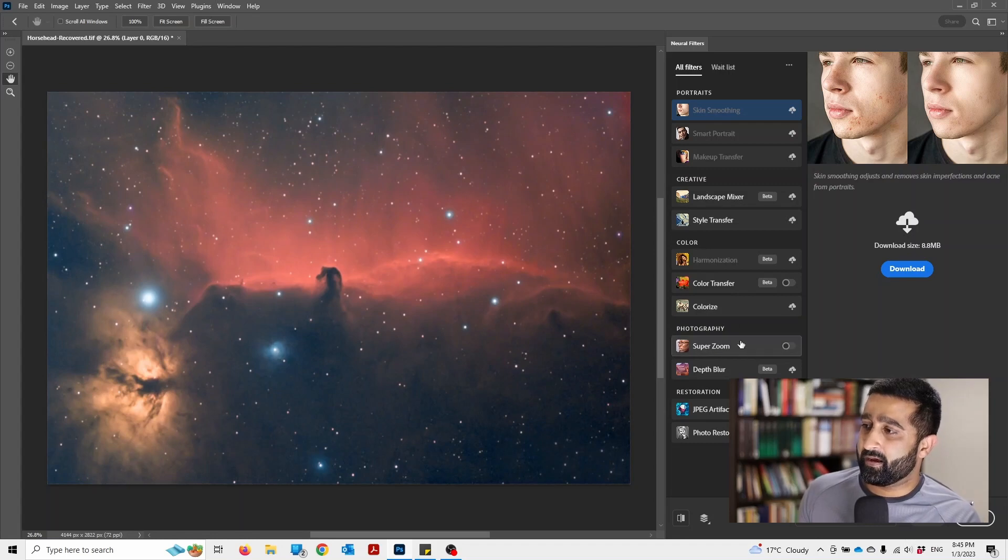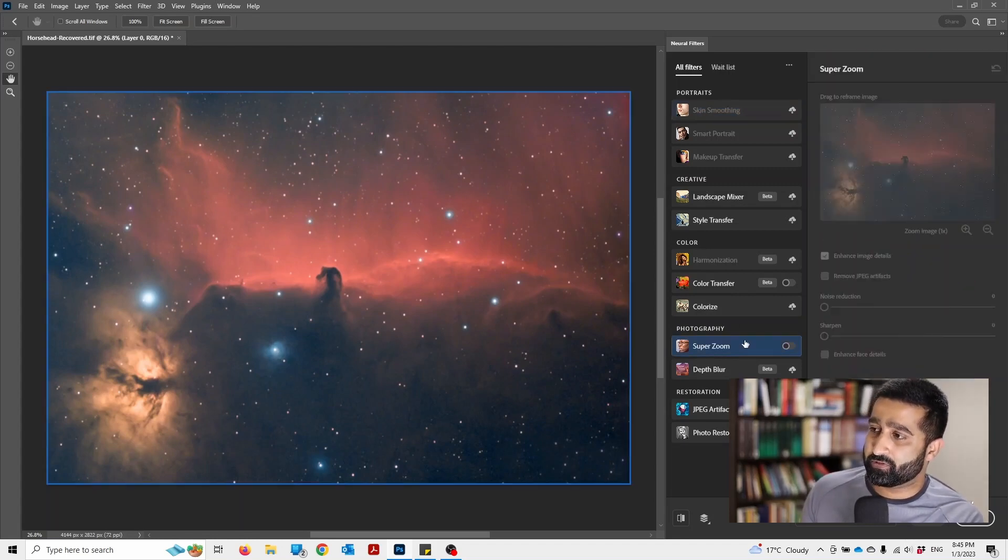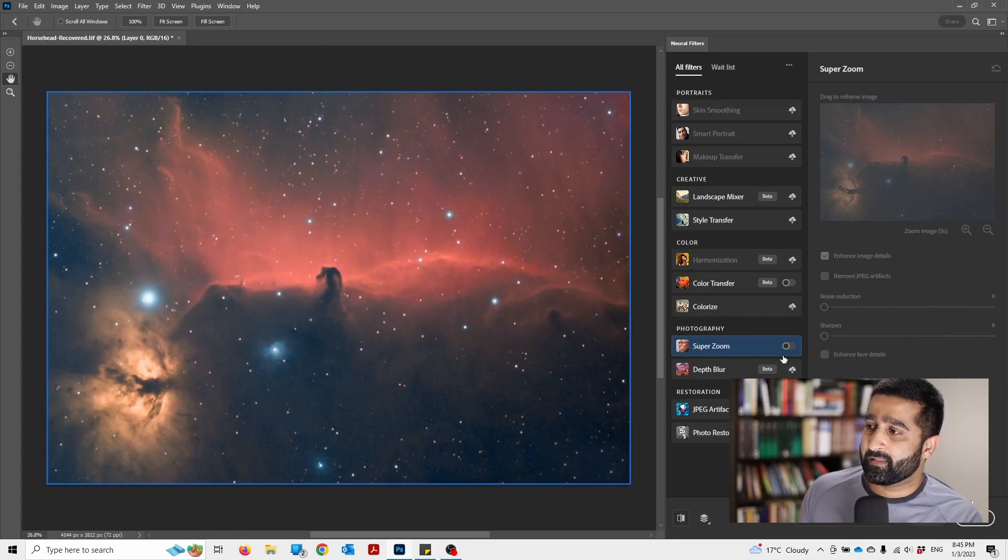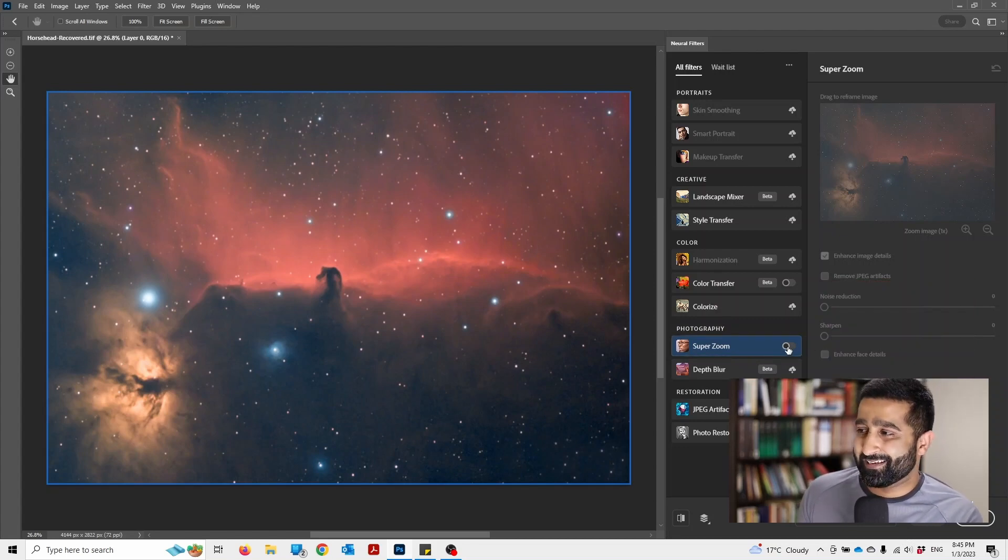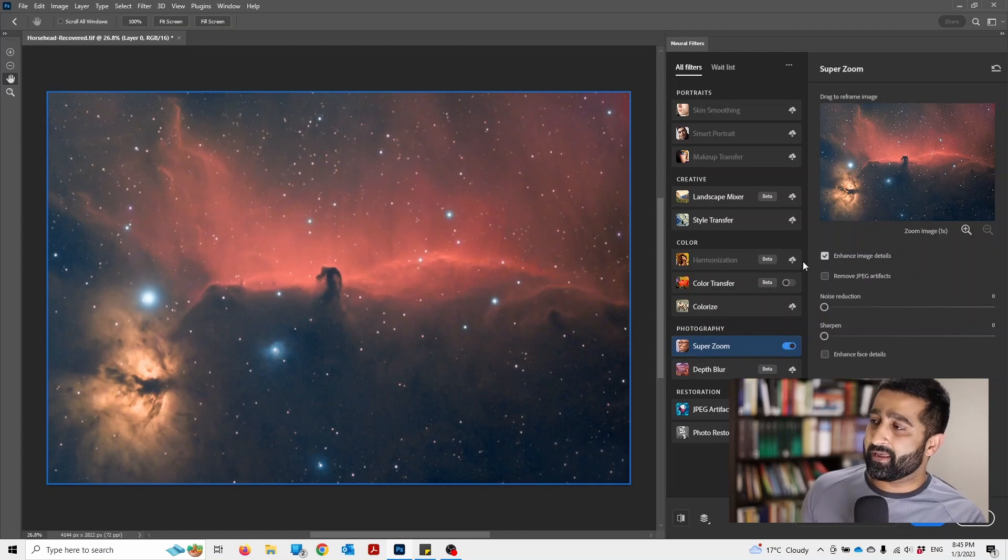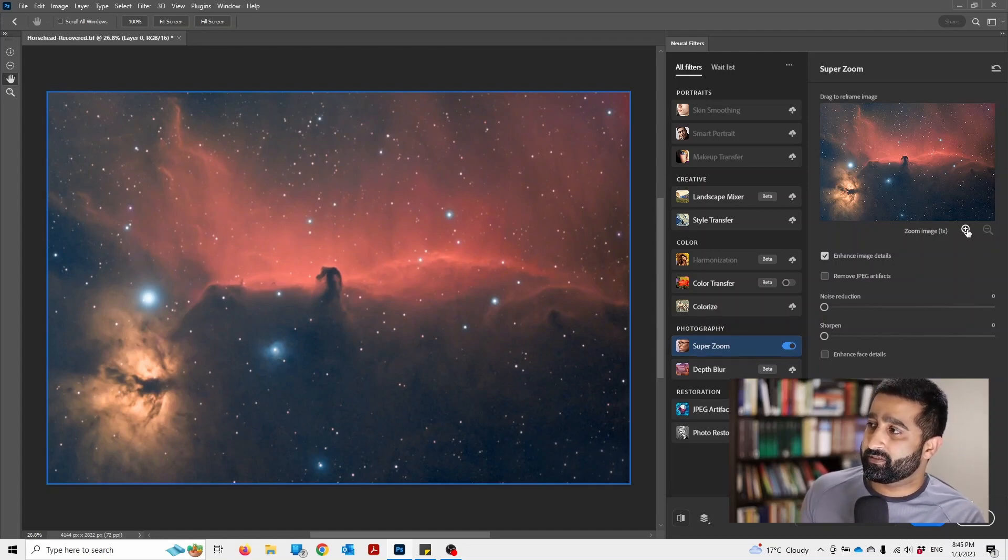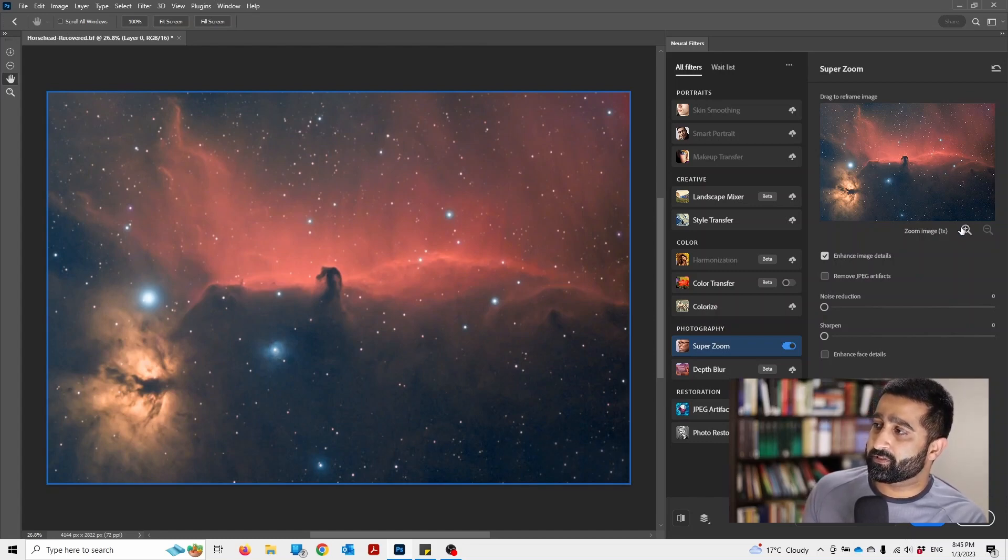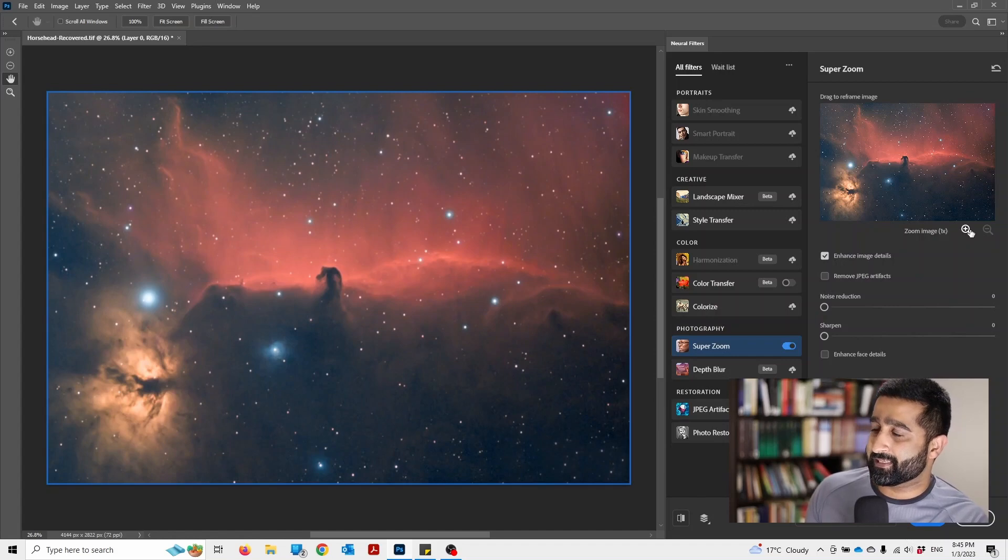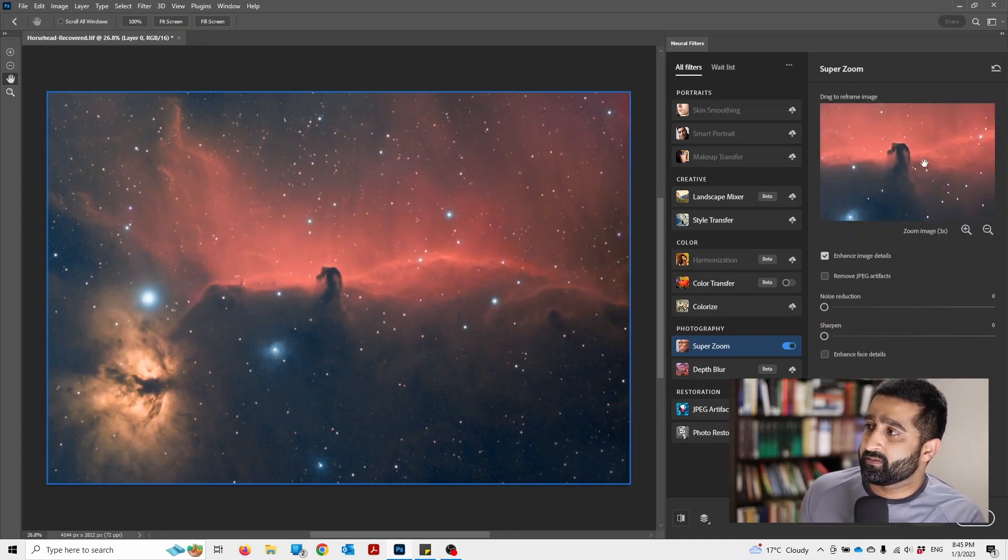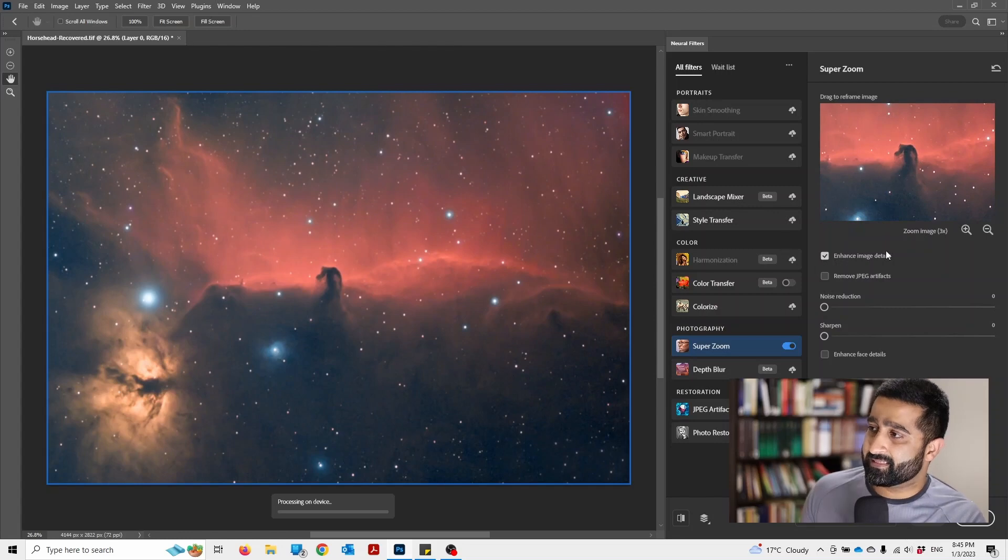What I want to do is super zoom, so make sure you download this filter. Once you've downloaded it, click to turn it on. Let's say I want to crop this image so I'm just focusing on the Horsehead Nebula itself. I will maybe zoom twice and then click enhance image details.